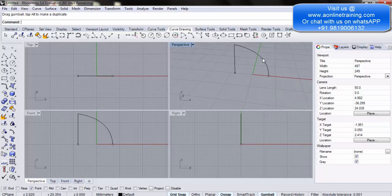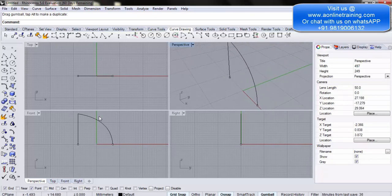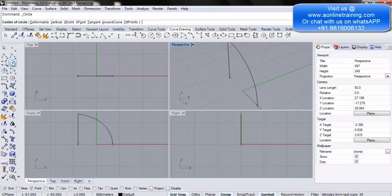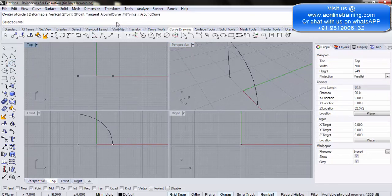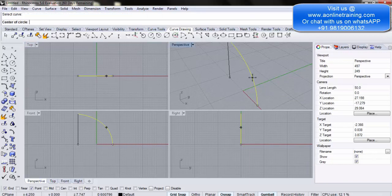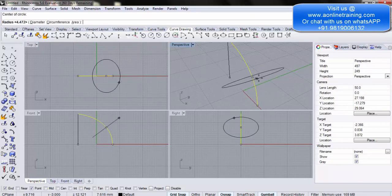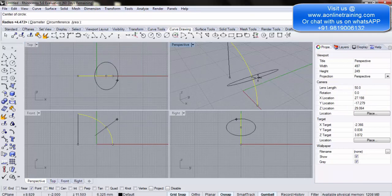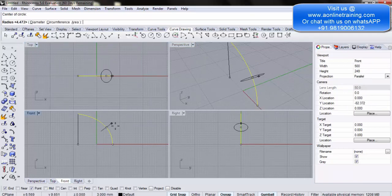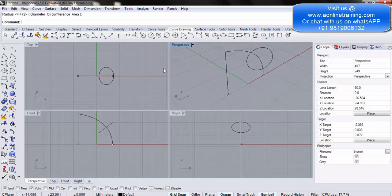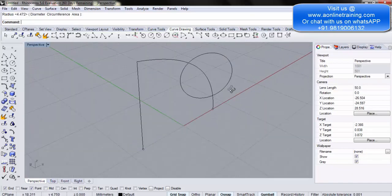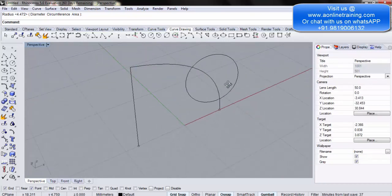Drawing a circle around a curve requires a specific option. Go into the Circle tool. In the command prompt you'll see the option Around Curve — click it. It asks you to select a curve; select the curve you want to draw around. It then asks for the center of the curve; select the center and drag. You can drag in any other view as well. In the perspective view you can see a circle properly created around that particular curve.